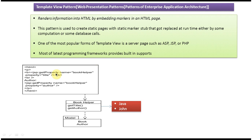Okay, this is about the Template View pattern. Thanks for watching.